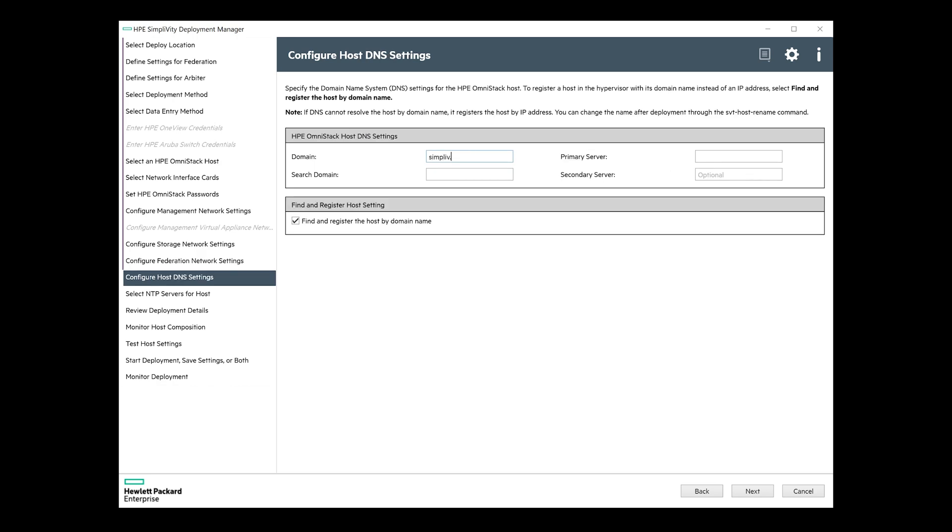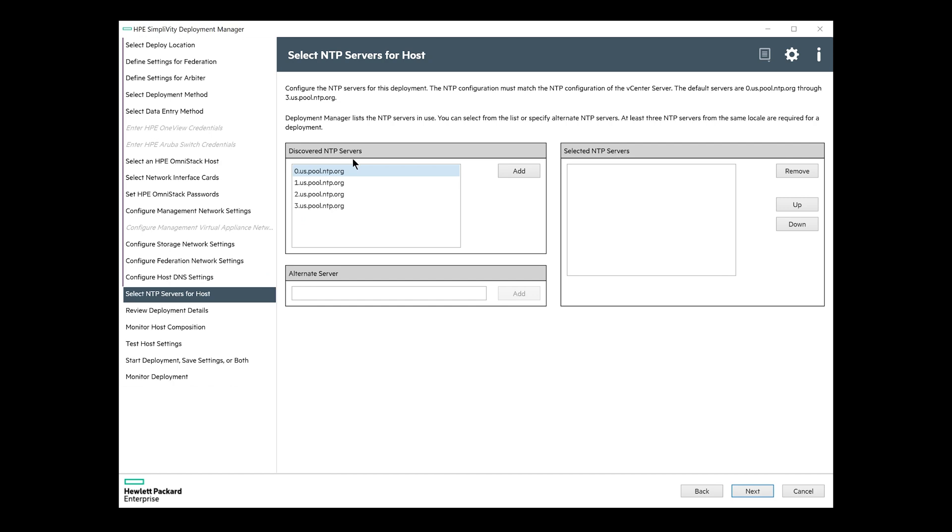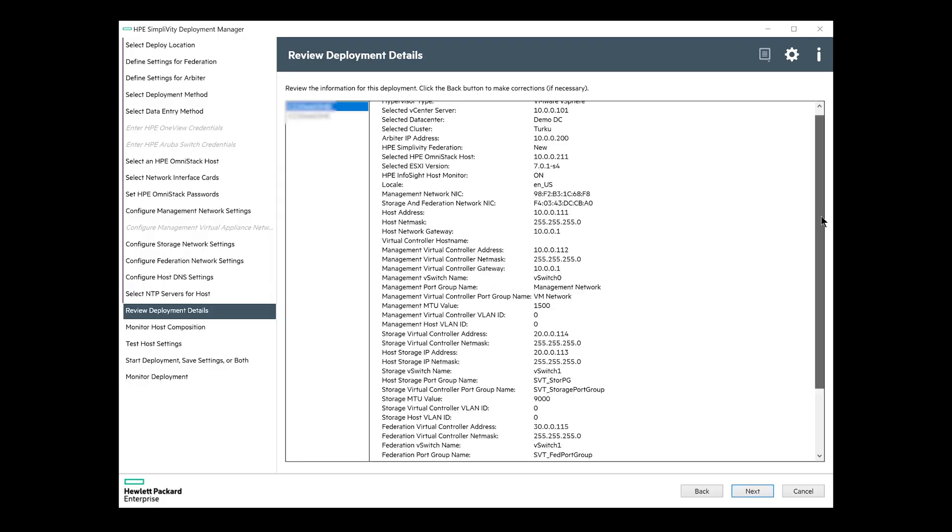Next up, domains. I don't have any existing domains in my network, and I'm anyway out of imagination. So I will just use the example domains from the deployment guide. And since I don't have domains set up, let's uncheck the find and register the host by domain name. Choose at least three NTP servers from the list or type your own if you have some available. By the way, talking about NTP servers, be sure to synchronize time using NTP servers with your vCenter too. Preferably use the same ones you're using with the SimpliVity nodes.